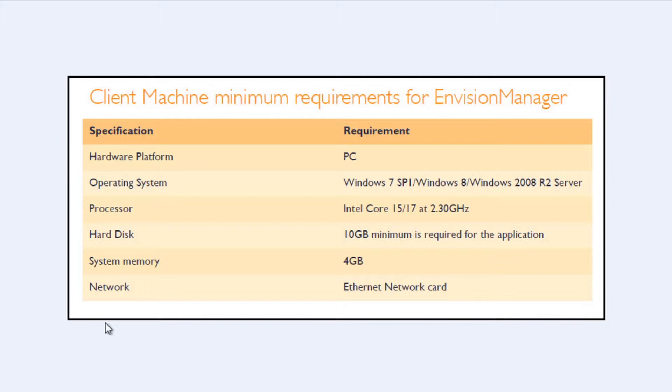The processor needs to be an Intel Core i5 or i7 at at least 2.30 GHz. Hard Disk requires a minimum of 10GB, with a system memory of at least 4GB. Finally, there is a requirement for an Ethernet network card.